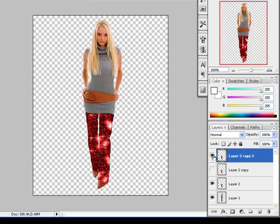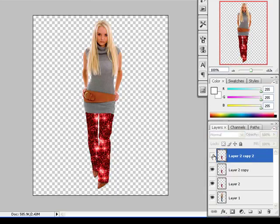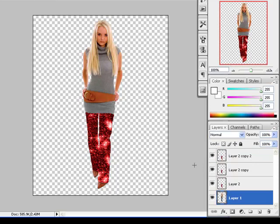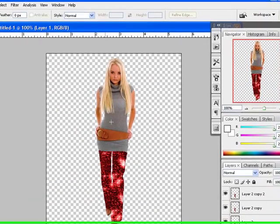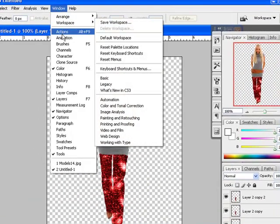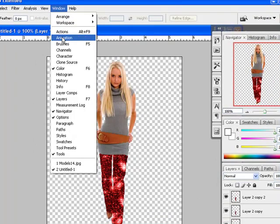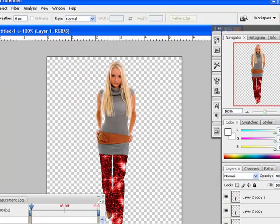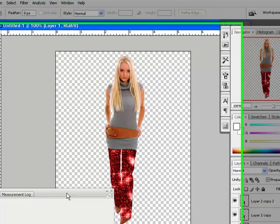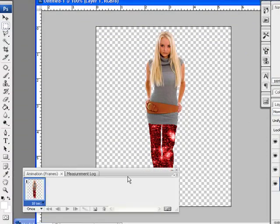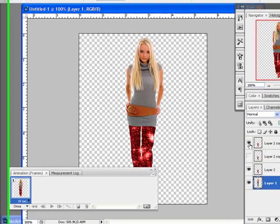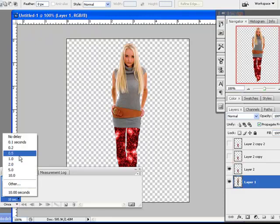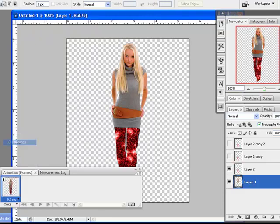Now we will open up the animation window to put it in an animation, and we will later on save it as a GIF image so that it can keep its animation. Just go to window menu and click on animation.